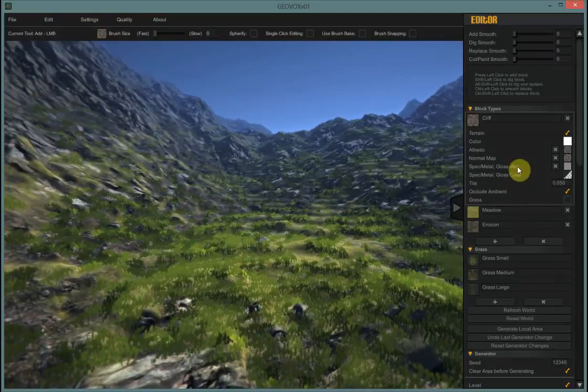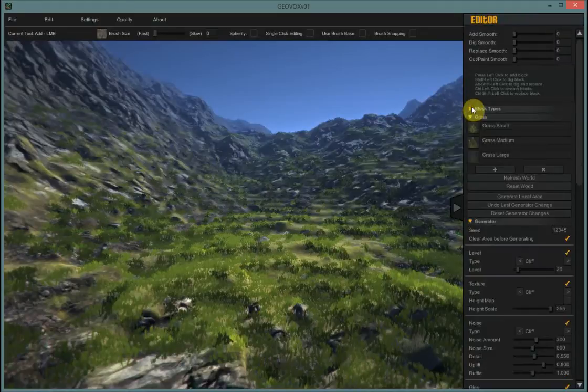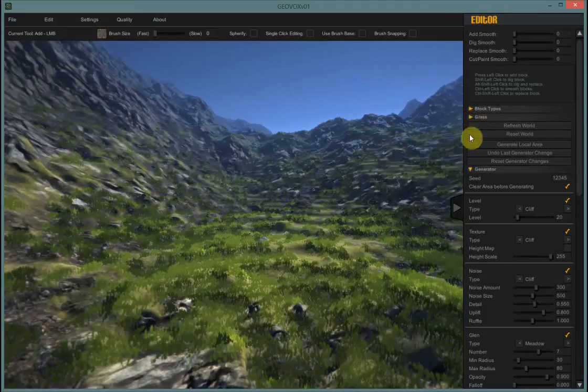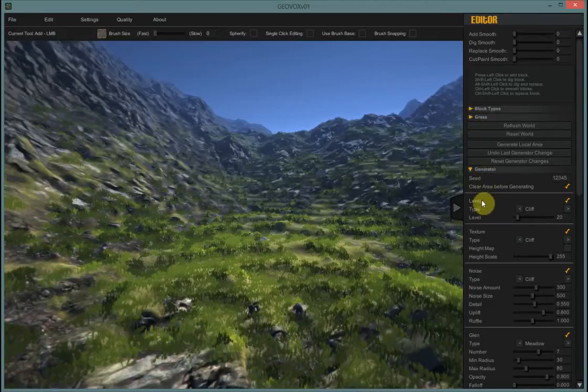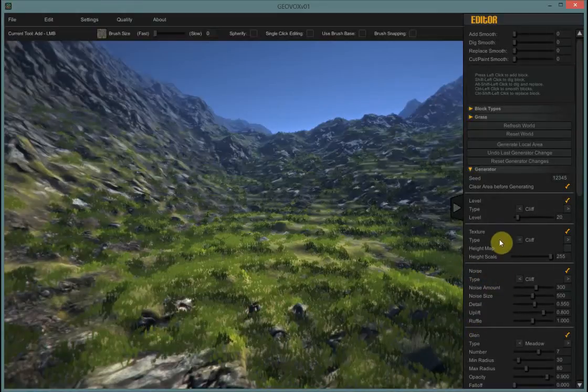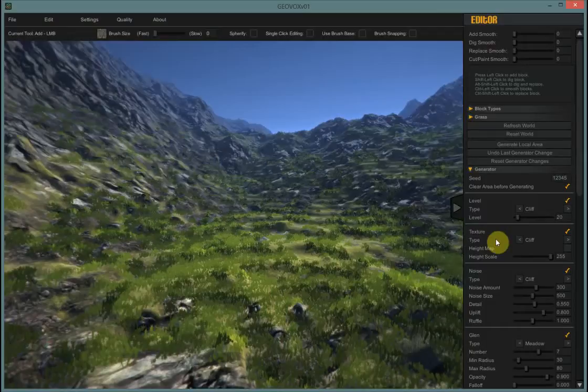So we will go over and close the block types. We're not even going to be using them or the grass types. We're just going to be using the generator section and specifically the noise section. The texture section as far as I know works with the noise section not completely independently, so I have to look into that a bit more before I can do the tutorial on it. So today it's noise.